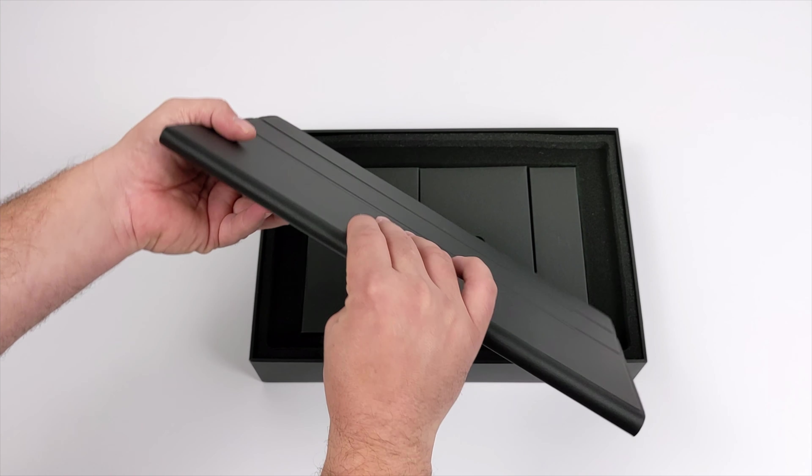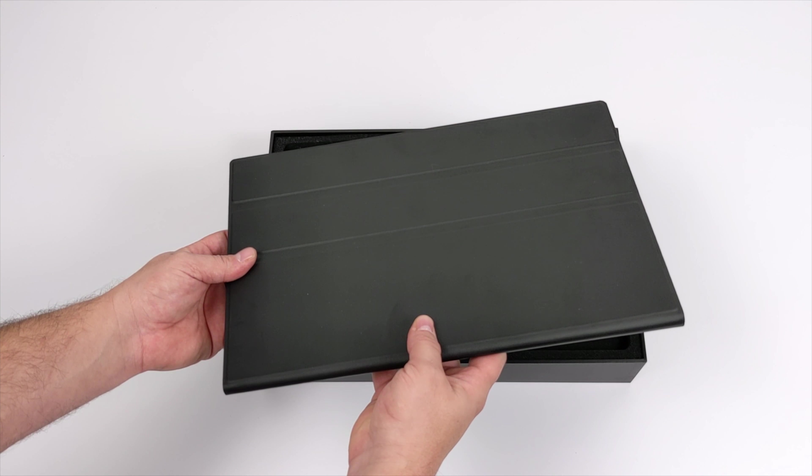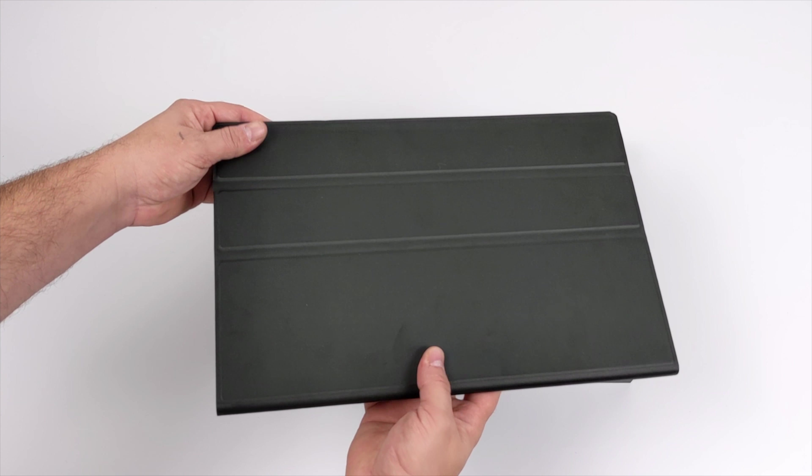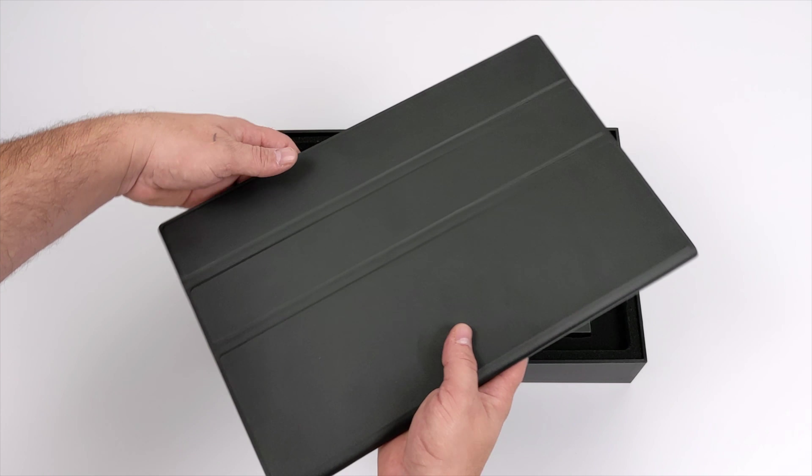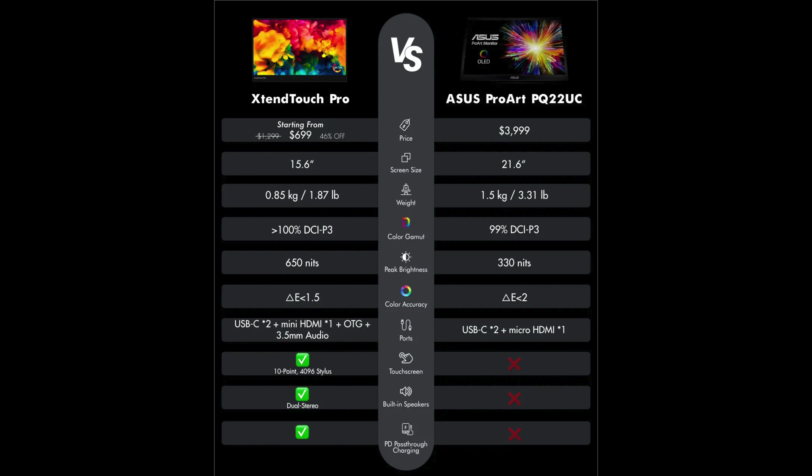Because this is actually going up against the big boys like the ASUS ProArt PQ22UC, which actually comes in at around $3,999. I've scoured the web and I actually found one for around $3,200. It was a return product, but still, that's a $3,000 to $4,000 portable monitor. Given it is made for professionals and it is a bit bigger at 21.6 inches versus the Xtend Touch at 15.6.